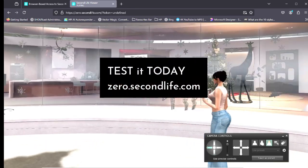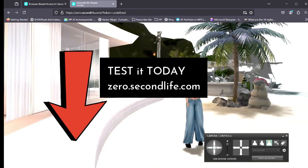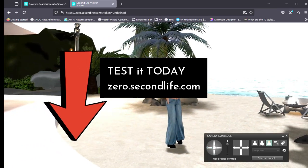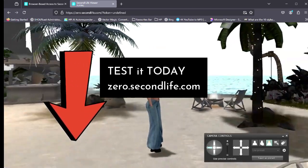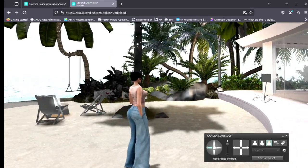You can try the new browser access yourself by visiting zero.secondlife.com. The link for that is in the description below this video.